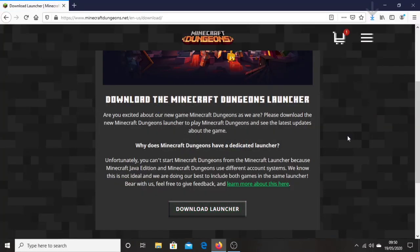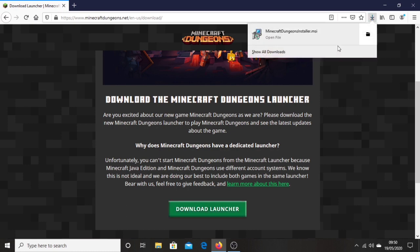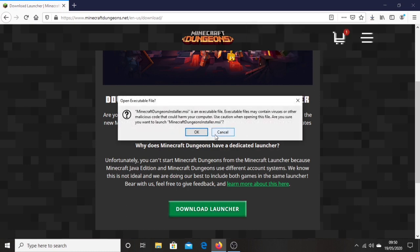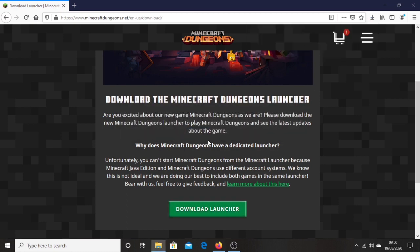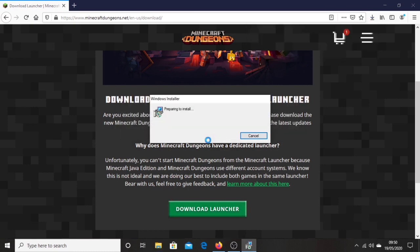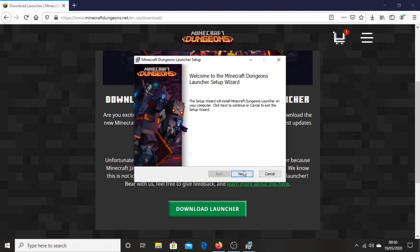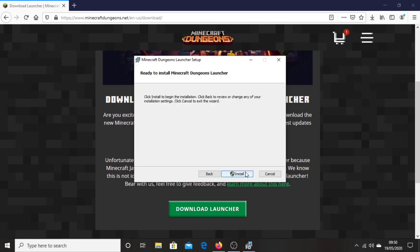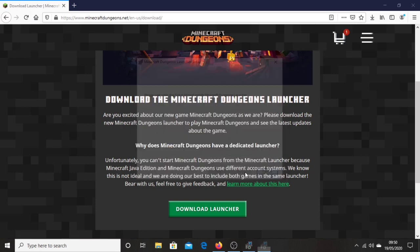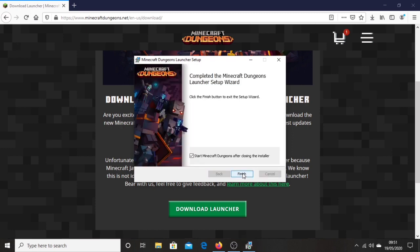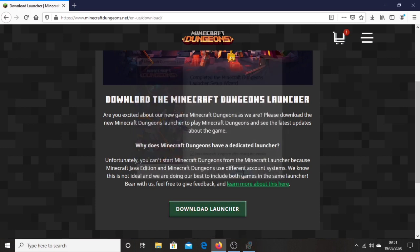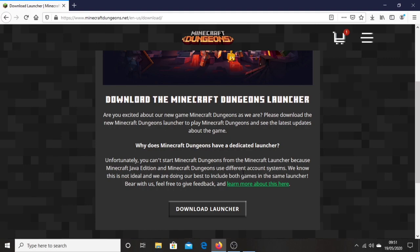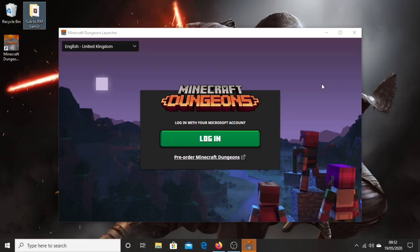Then you click save file. You want to open the file. Click OK if that comes up. Then wait for that to install. Then you want to click next. Choose your installation location and click next. Then click install. Then you click finish and let that start up. And once the Minecraft Dungeons launcher has loaded up, you're going to click login in the middle.